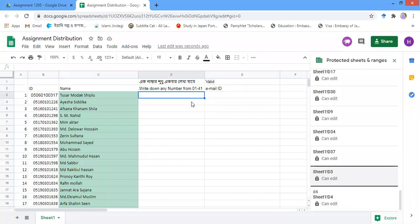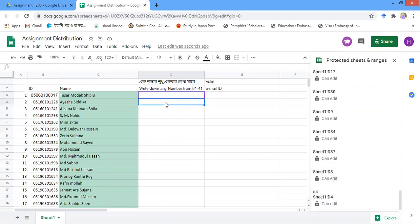D3 is now locked and can only be edited by the person whose email I entered. Now I am going to lock D4 as well.